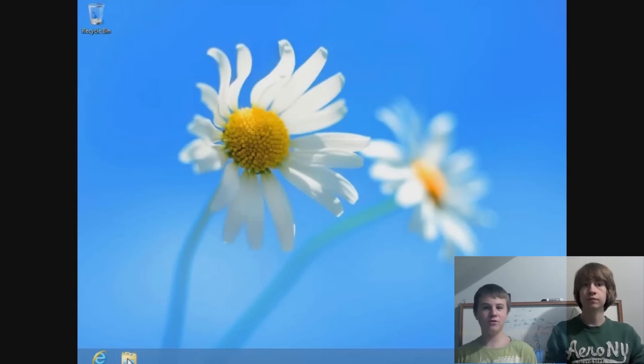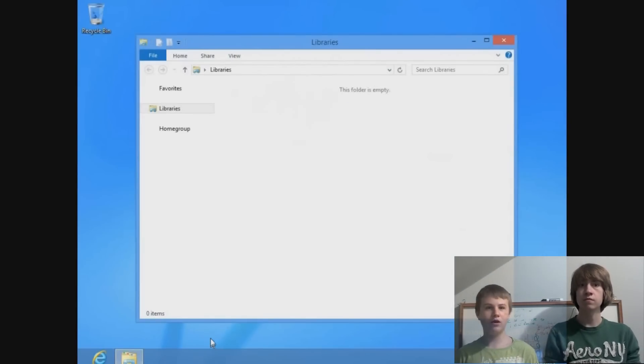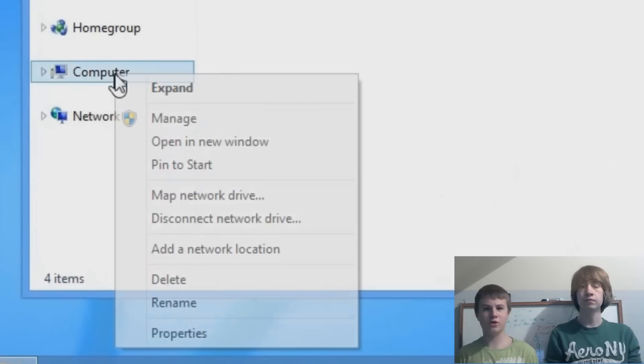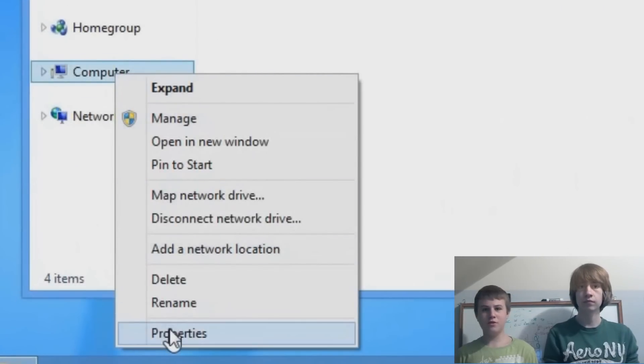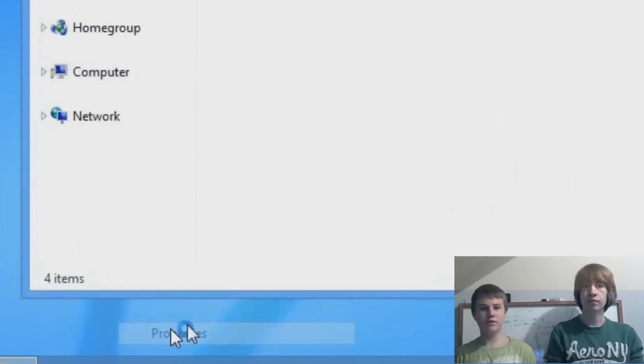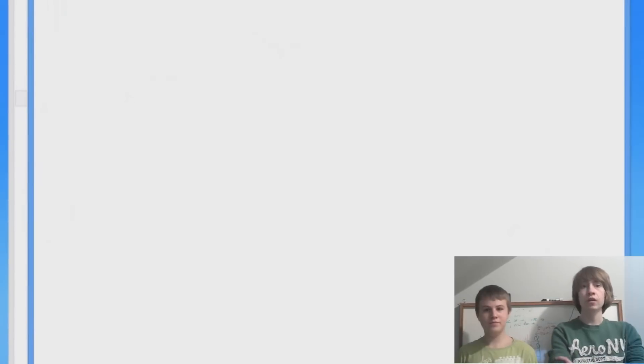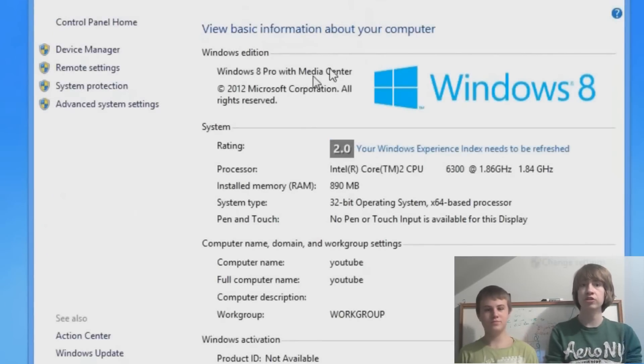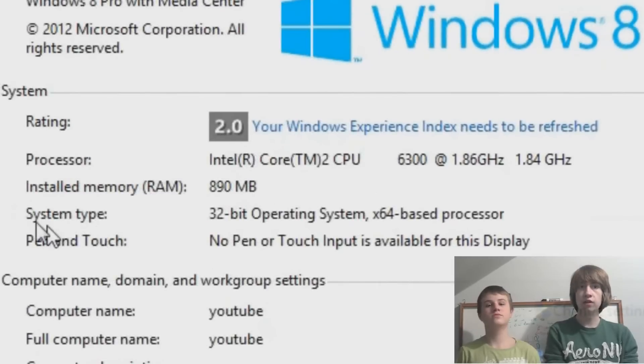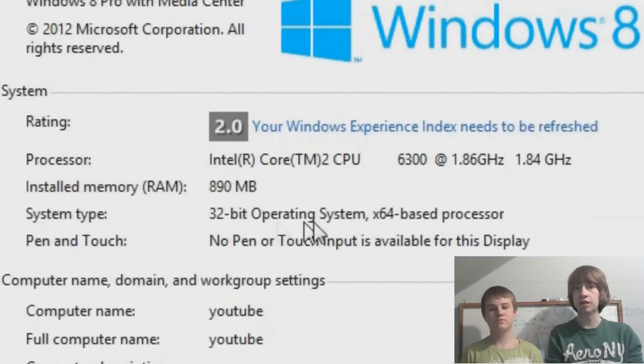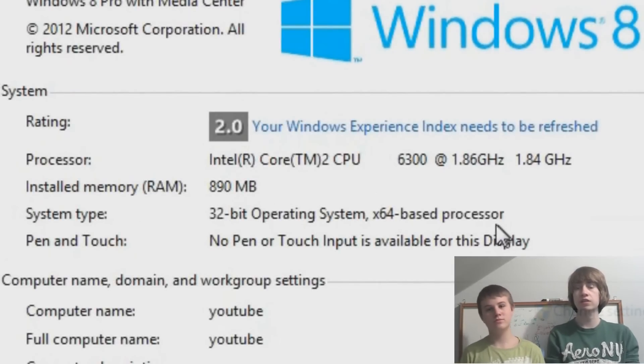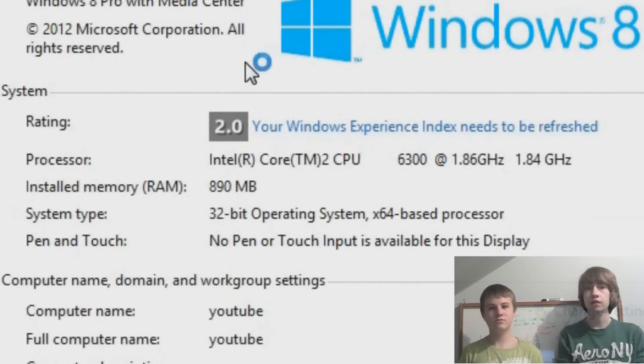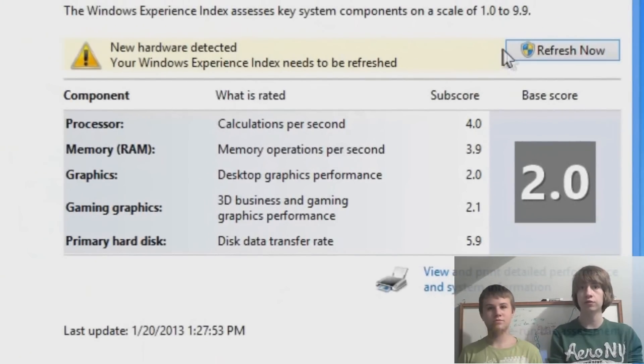Alright, so the first thing you're going to want to do is go on the desktop and open a Windows Explorer window. Then you're right-clicking on Computer, hit Properties, and wait for that to load. Once that window is loaded, it'll show you a bunch of your system information, and you're going to want to click where it says rating. It'll say something like your Windows experience index needs to be refreshed. Click on that and then you'll get the screen.